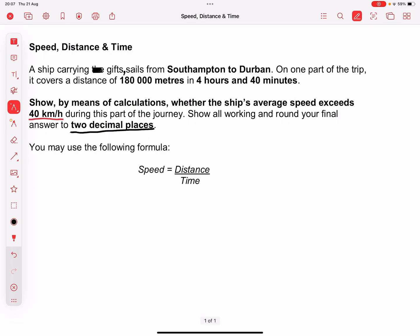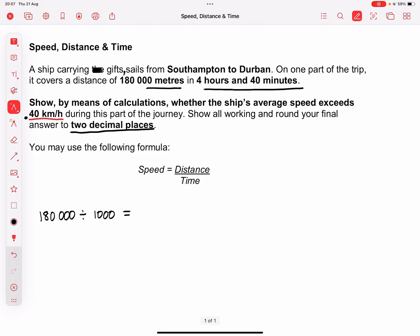Speed equals distance divided by time. The first thing you need to take note of is that the question is set in meters, but here we're talking about 40 kilometers per hour, so there are two different units. We need to change our meters to kilometers. So 180,000 meters divided by 1,000 gives me 180 kilometers.